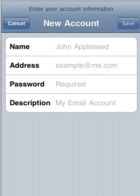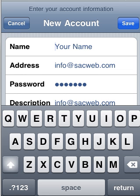This is where you would enter in your name, your email address, and your email password and a description for the account. For purposes of this demo, I've just quickly filled out this information. Next, we will click the Save button on the top right.